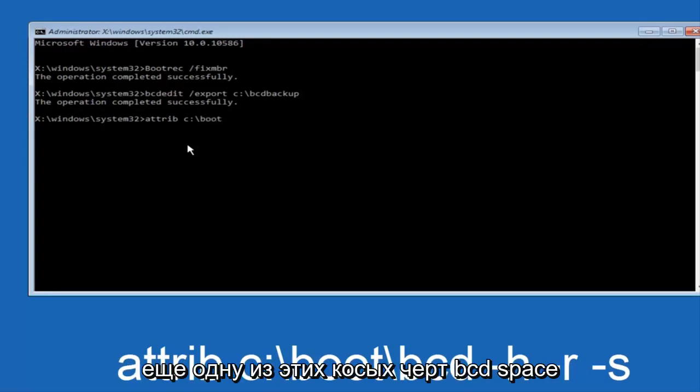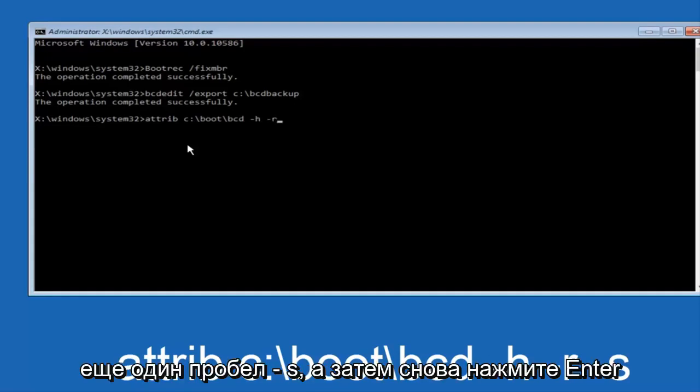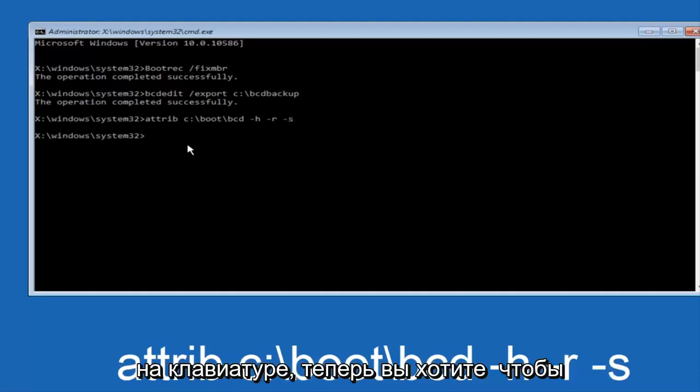another one of those slashes, bcd, space, hyphen h, another space, hyphen r, and then another space, hyphen s, and then hit enter on your keyboard again.